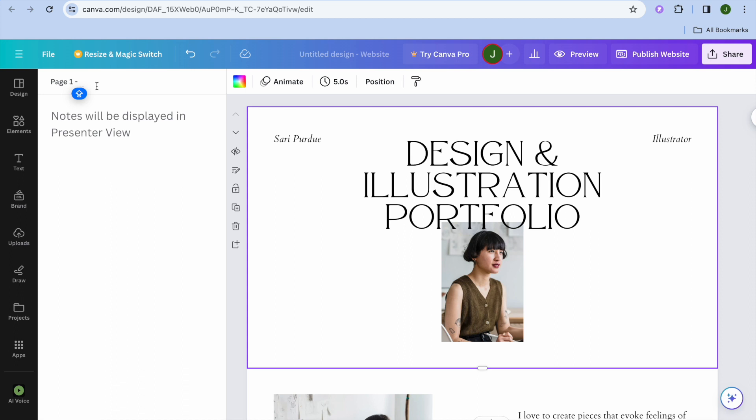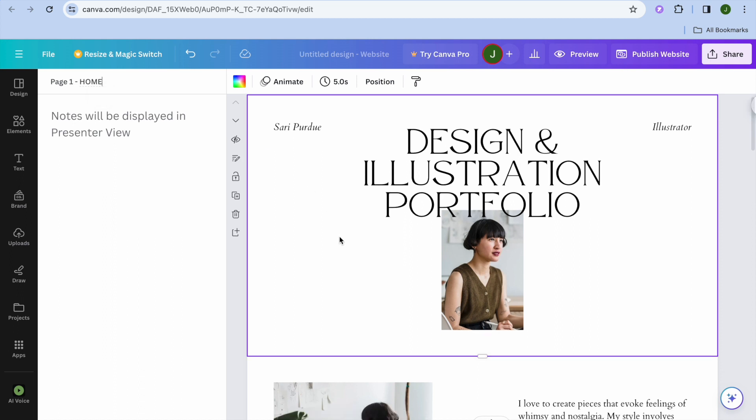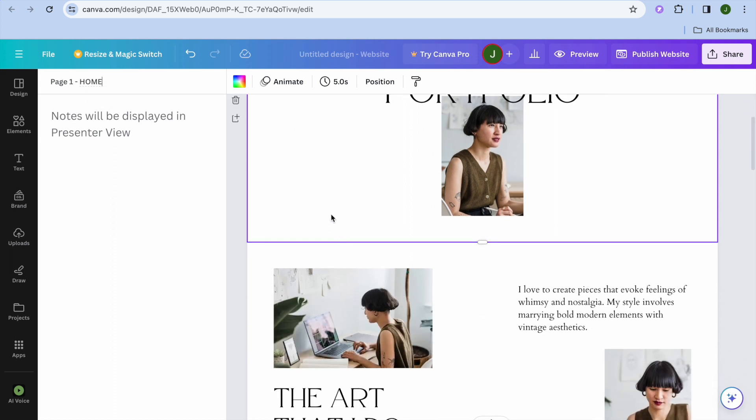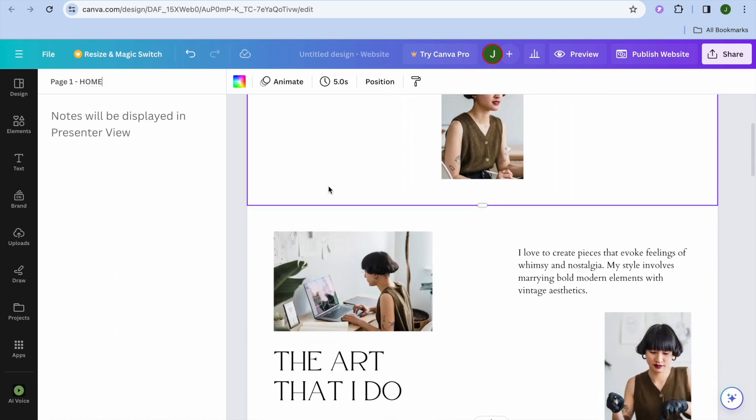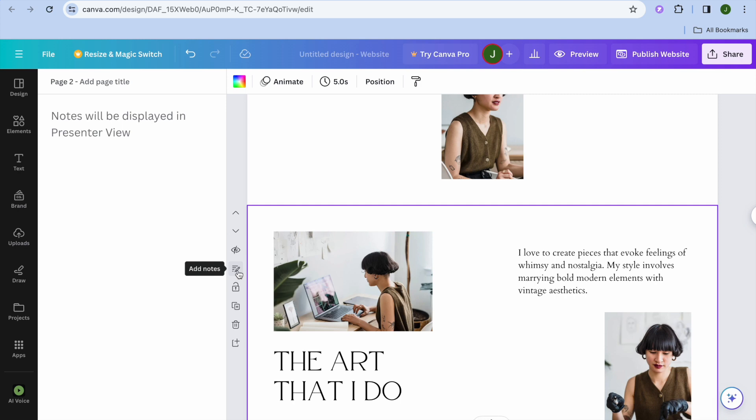So for example, I could call page one home. After doing that, you can scroll down and you can select page two, then you're going to select add notes also.